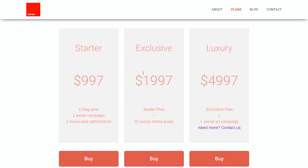The second mid-level package, Exclusive, is $1,997 per month. It includes the Starter plan's features plus 20 social media posts — again using numbers to clearly outline what the customer is getting. The Luxury package includes the Exclusive plan, which also includes the Starter plan, plus one social ad campaign. I've also included a 'Need more? Contact us' option for higher-end clients who might want a $10,000 or $15,000 plan.